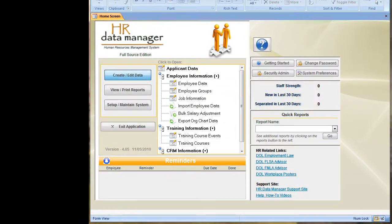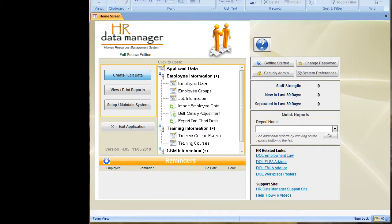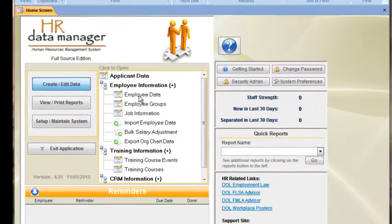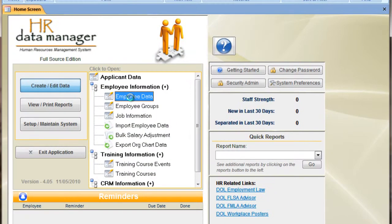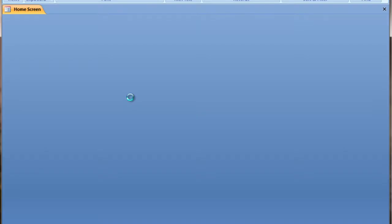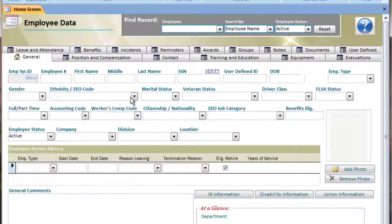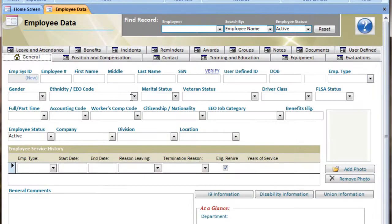Hi. This is a brief video on how to add an employee record to the HR Data Manager. From the home screen within the HR Data Manager, I'm going to go ahead and double click on Employee Data to open up the Employee Information screen.